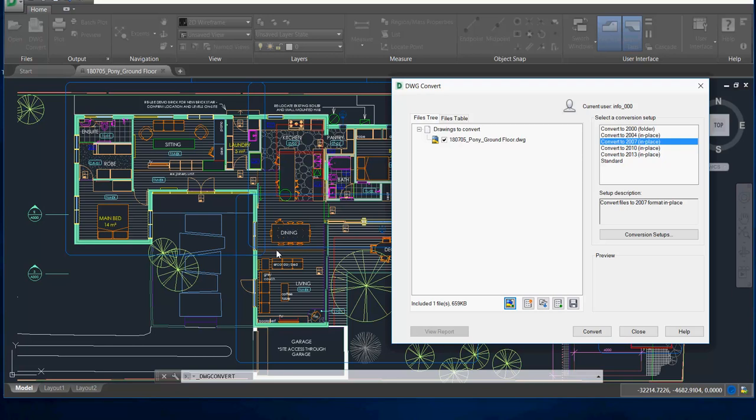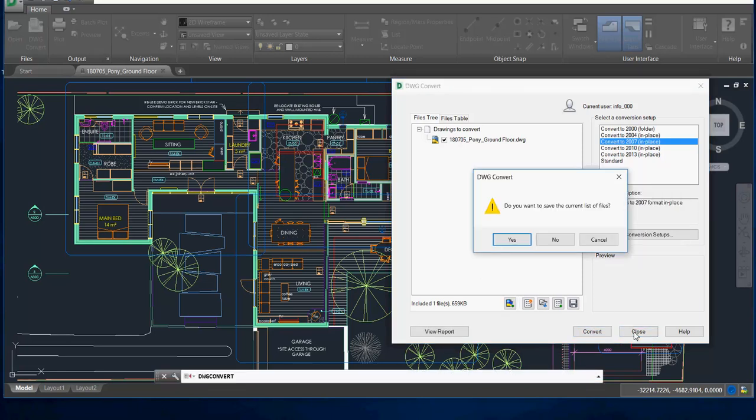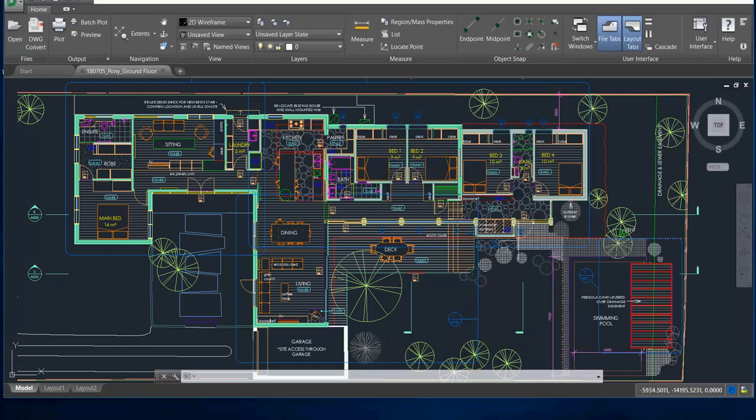You can use a tool such as Autodesk's DWG TrueView, which is a free application to convert the drawing from one version to another. This is a 2018 version of AutoCAD that I'm going to convert into a 2007 drawing. I'll say convert, and the conversion's been done. I'll close and we're back into this drawing.